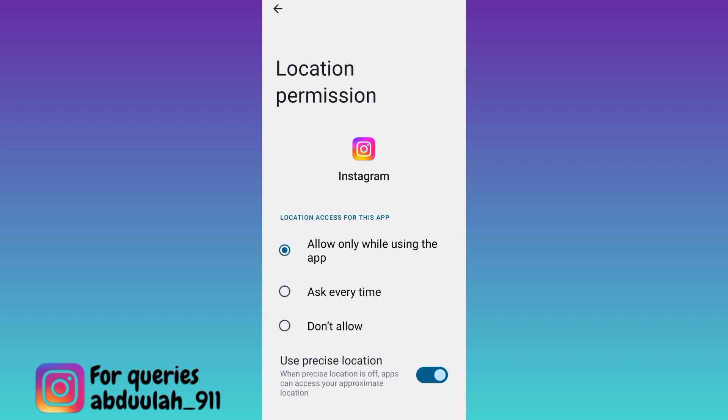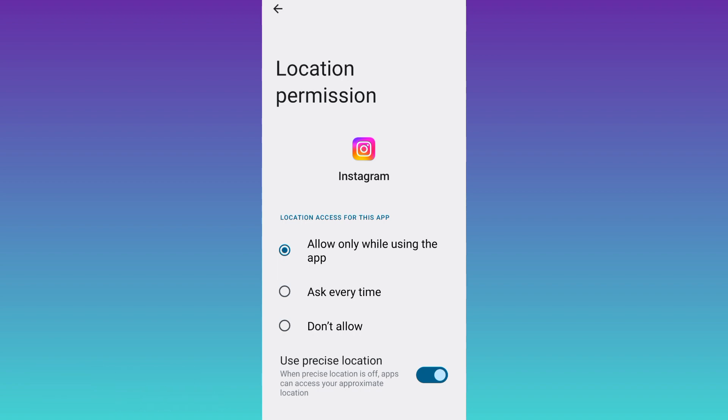Once you have done that you will be able to find nearby people on Instagram. So that was it for this video and I will see you guys in the next one. Peace out.